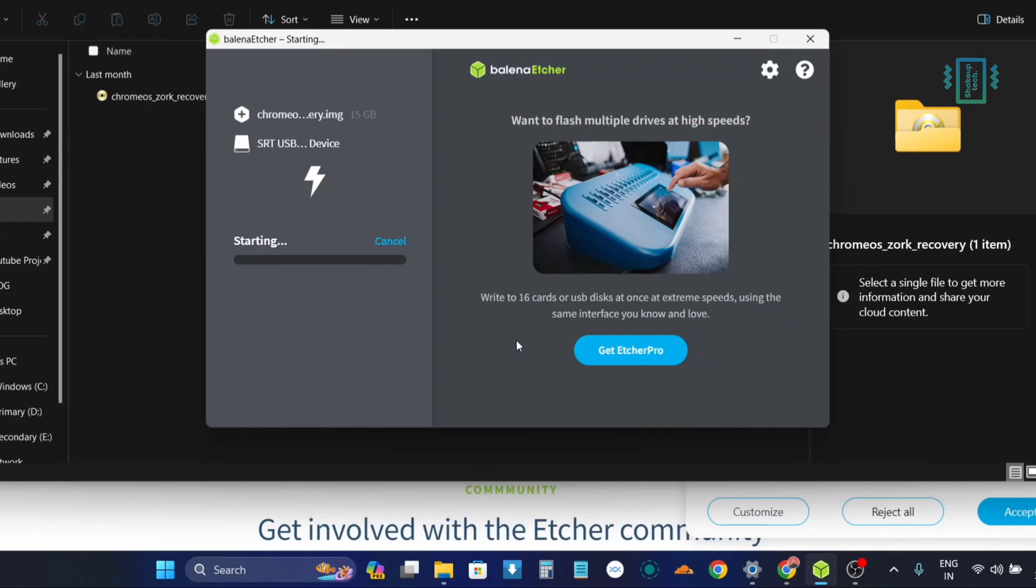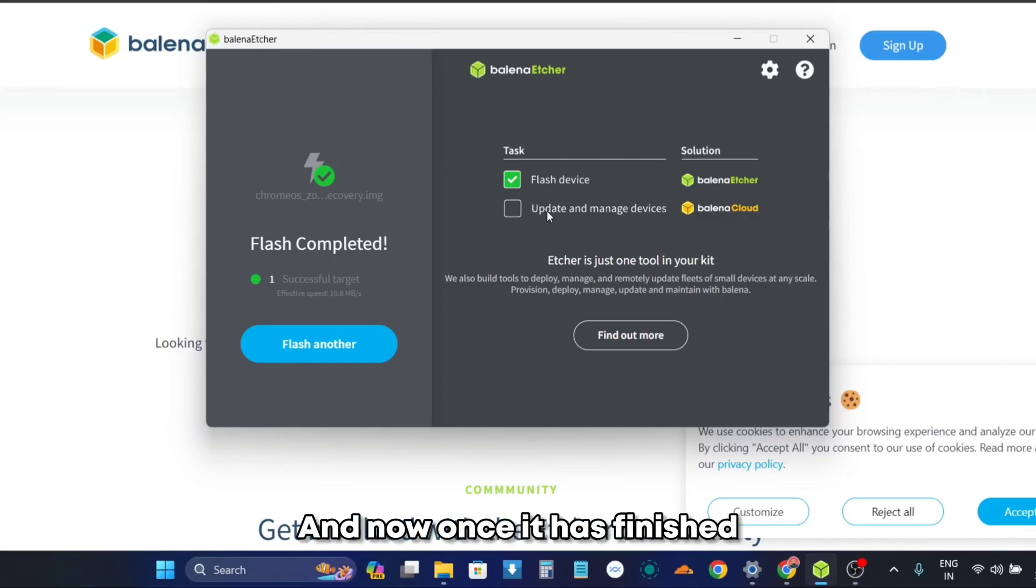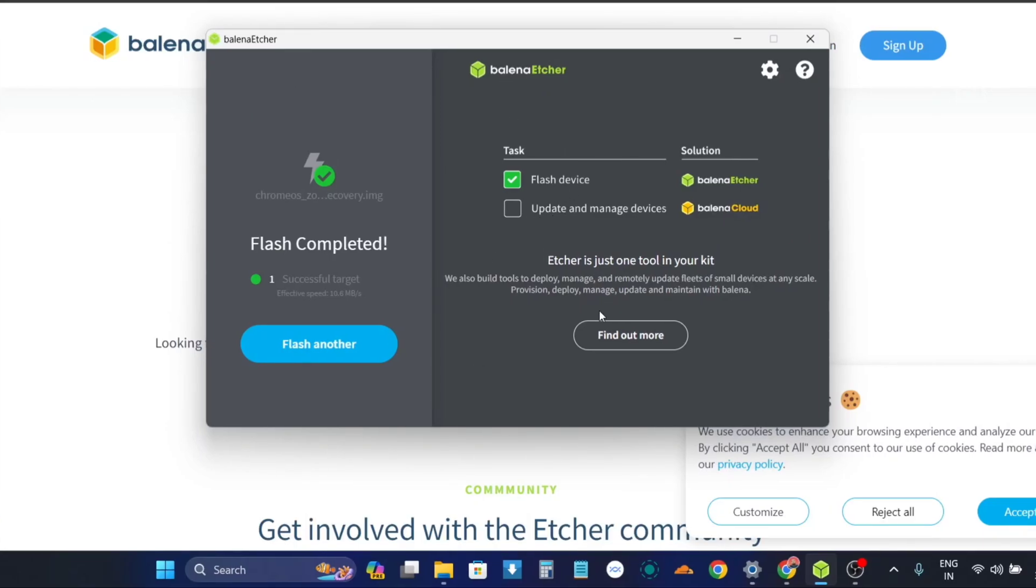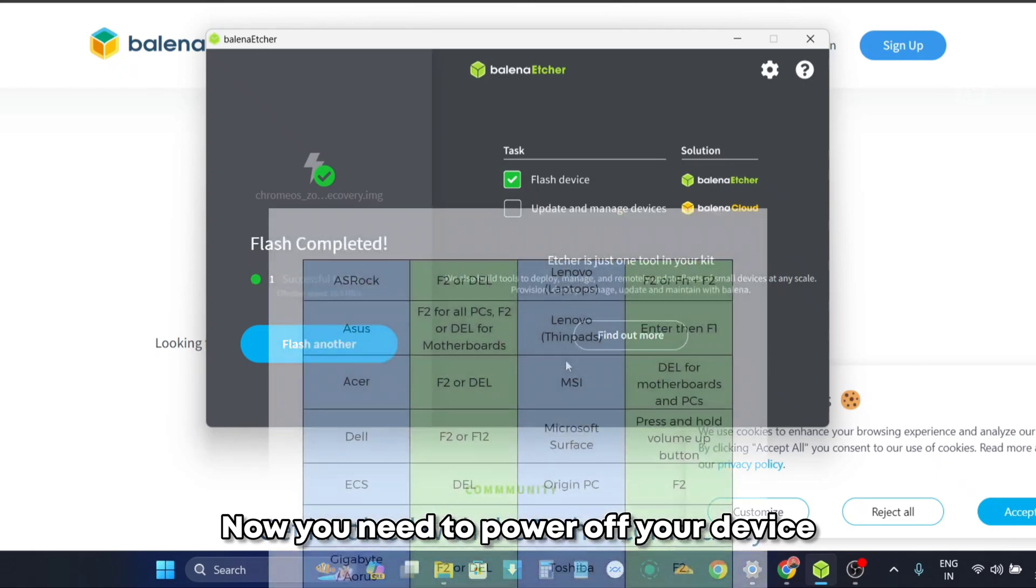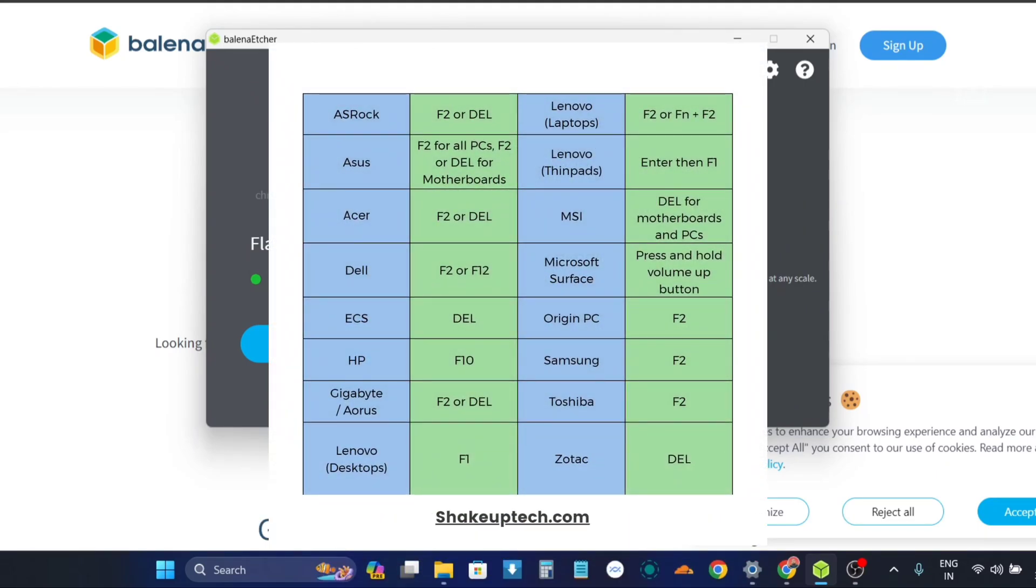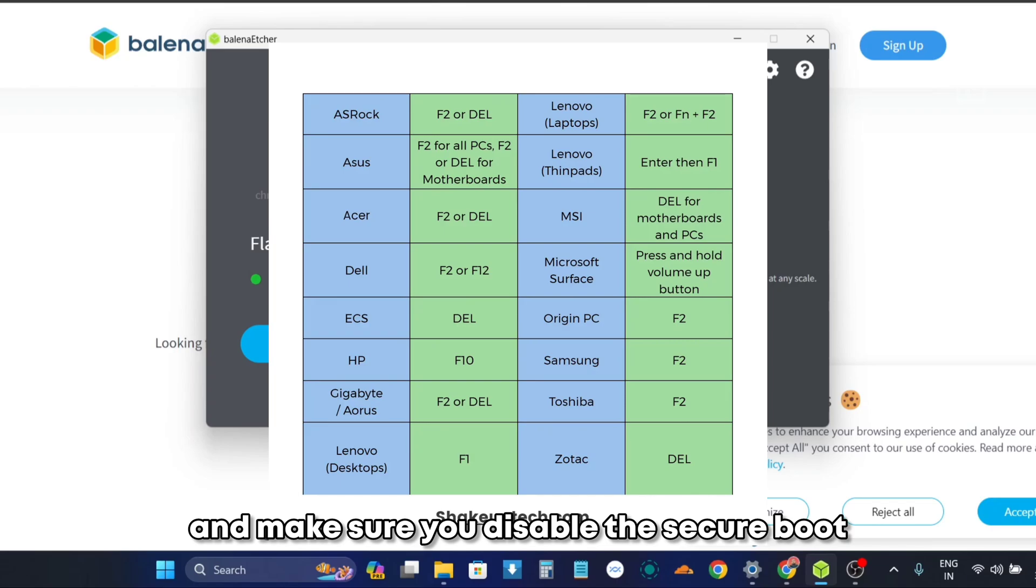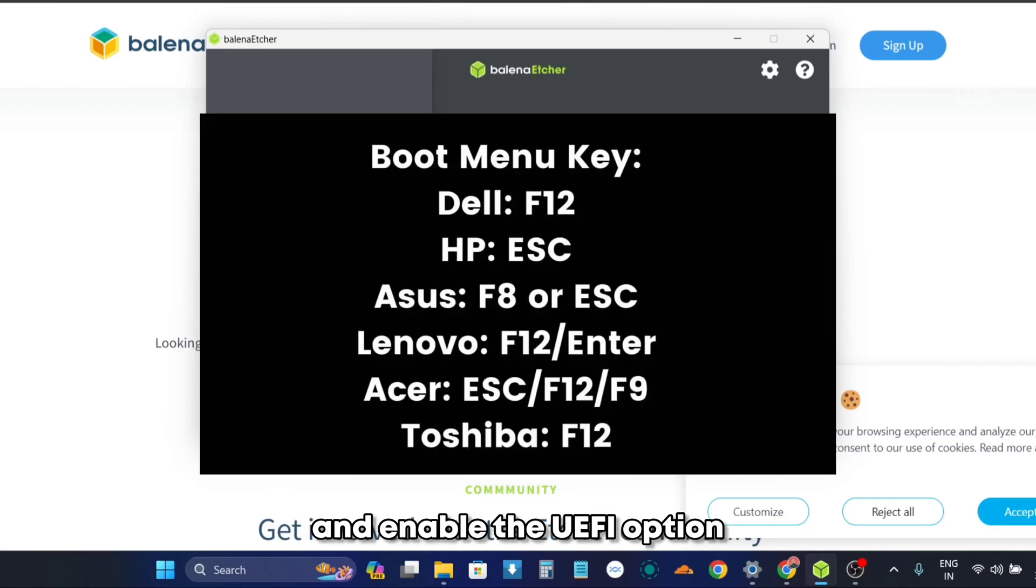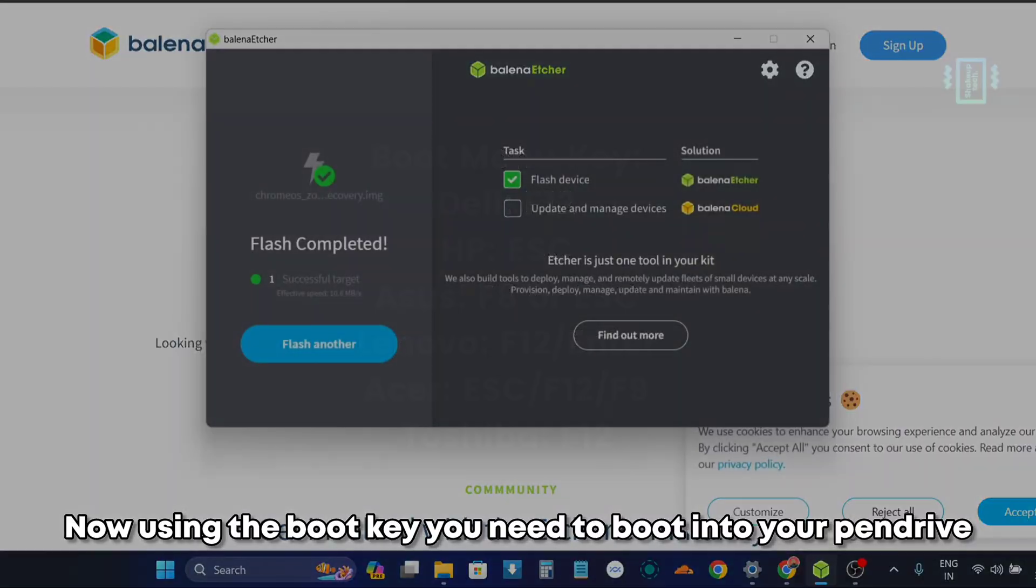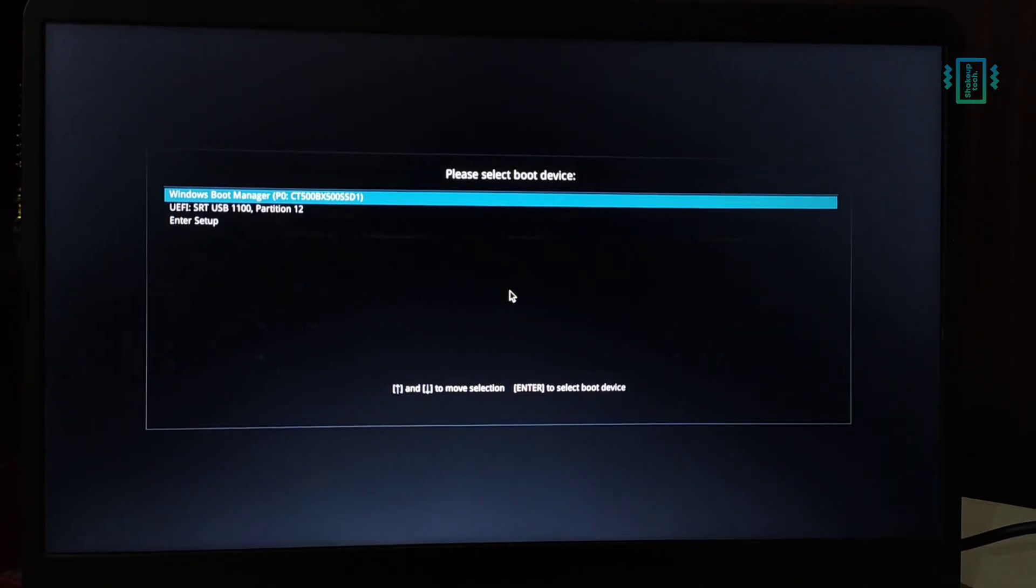Now once it has finished, you need to make sure that you backup everything before proceeding. You need to power off your device and then press the power key plus the BIOS, and make sure you disable the secure boot and enable the UEFI option. Now using the boot key, you need to boot into your pen drive.